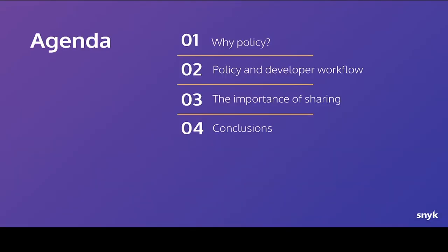In this talk, I'm going to talk about policy. What is policy? Why do we care? And I'll introduce the Open Policy Agent project too. I'm also going to talk about why that's relevant to a developer workflow and in the context of cloud engineering. I'm going to touch on the importance of sharing and then we'll round up with a few conclusions.